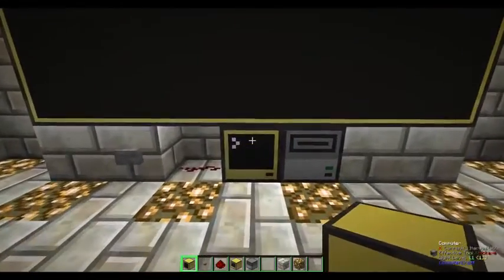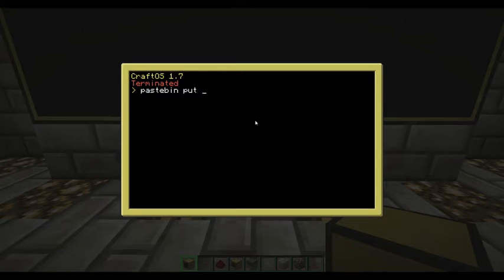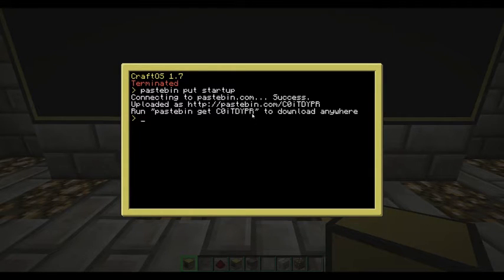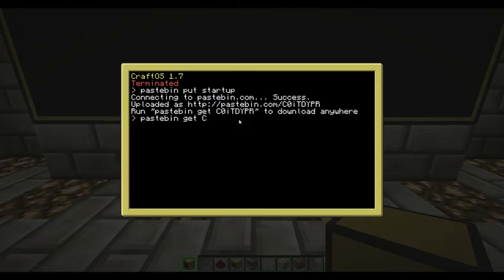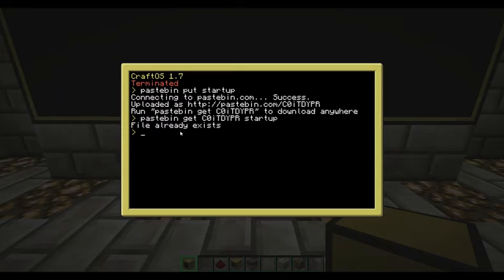To get this program from Pastebin — you don't really need to know how to put it up because it will already be up there for you. The program I have is called 'startup'. All you have to do is type: pastebin get c0itdypr and then what you want to call the program — I recommend calling it 'startup' so you never have to worry about booting it up. Once you get it, it'll paste to your computer and save it in its directory and then you can use it.